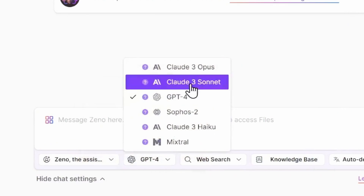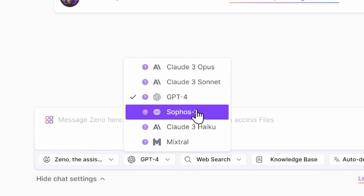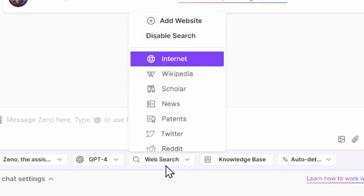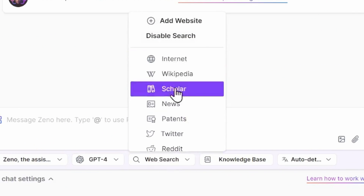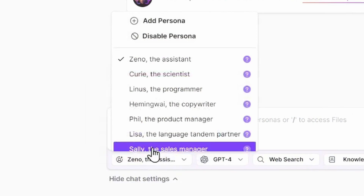Going one step further, you can customize the model Xeno uses — it could be GPT-4, Claude-3, or Mistral. You can give Xeno more resources to find information, such as web search, Wikipedia, Twitter, and more. If you want to change the way Xeno responds back to you, you can change the persona.